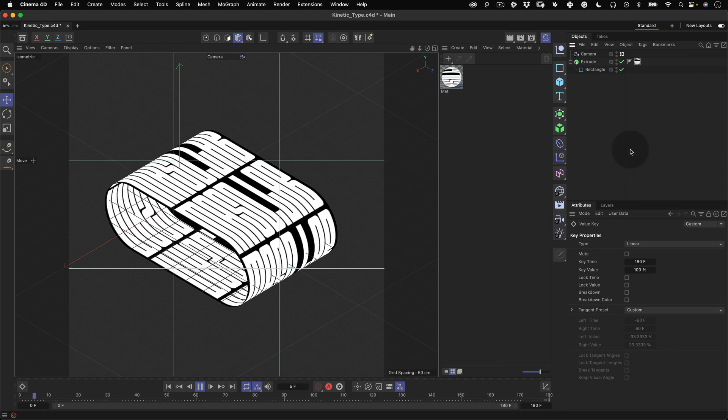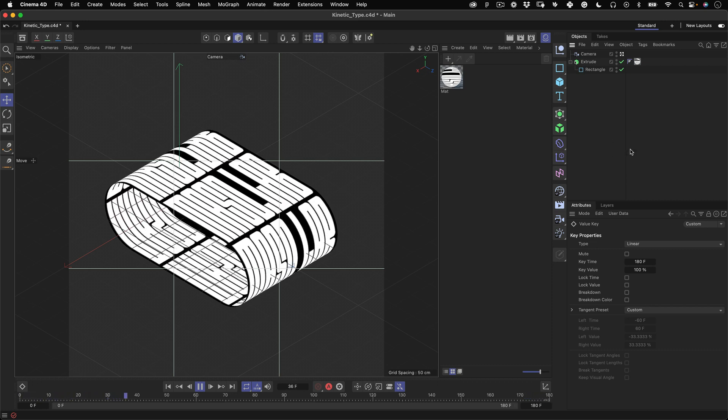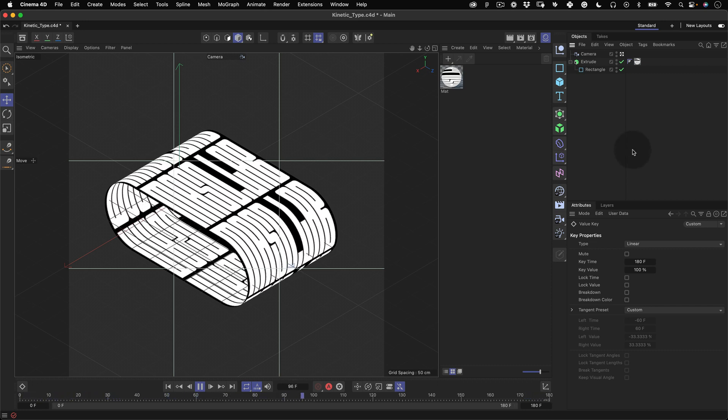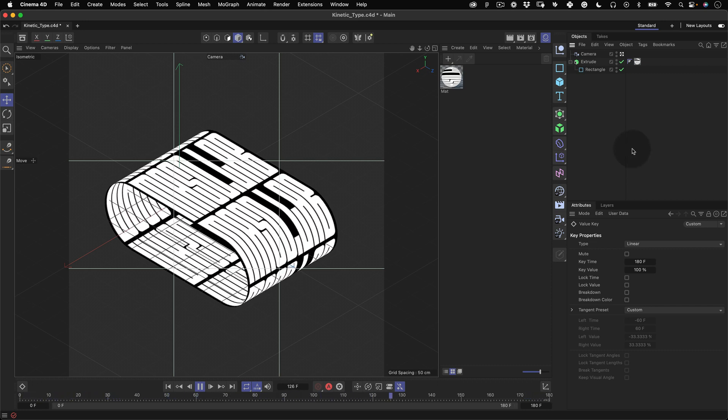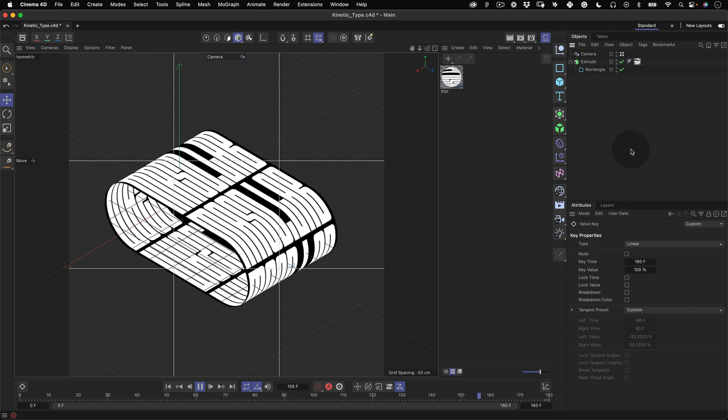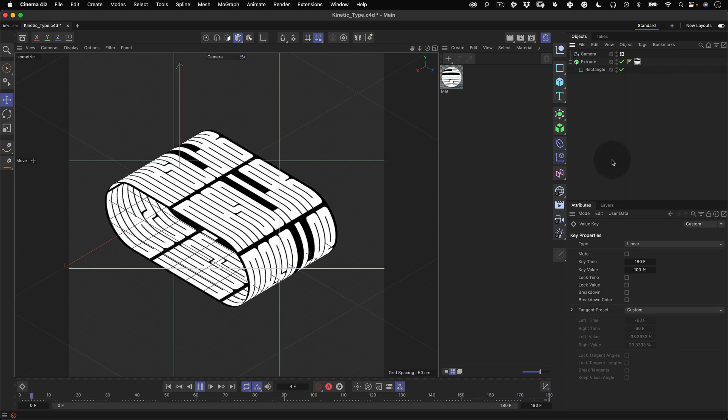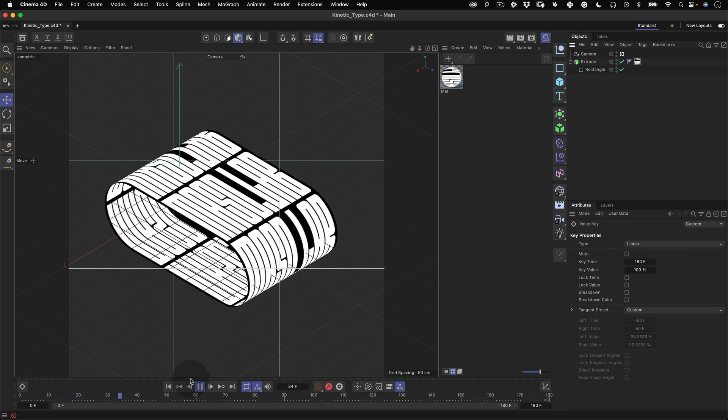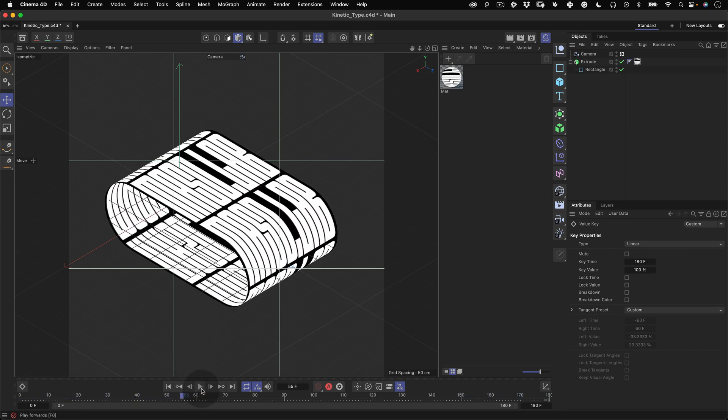Now if you play it again you can see the animation looks much better in the loop. But don't go away, we are not done yet. As you can see inside of our object the texture is facing down which is okay but not great. So let's change that.